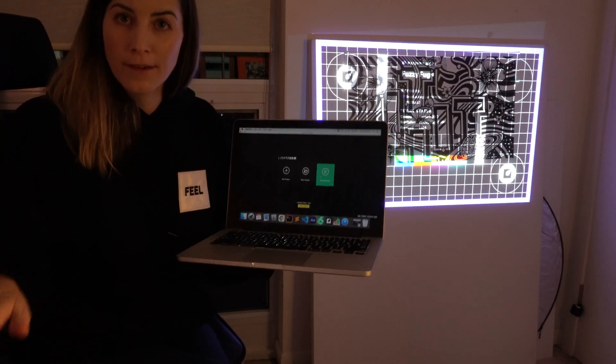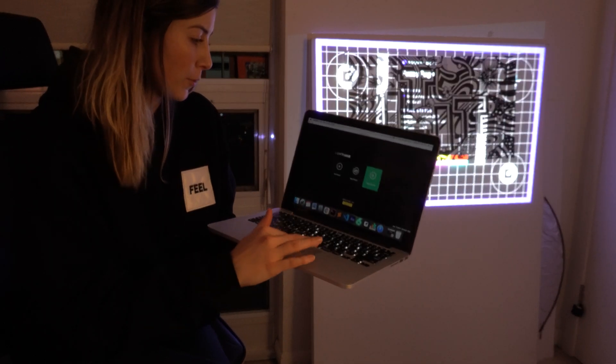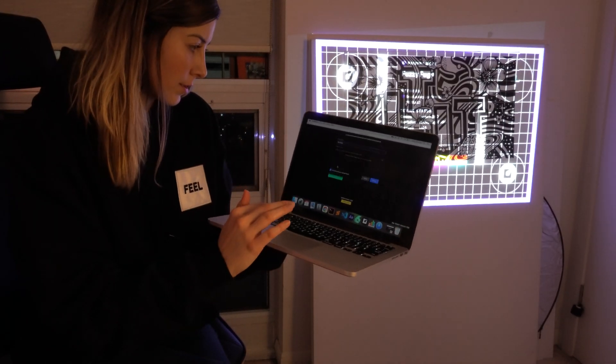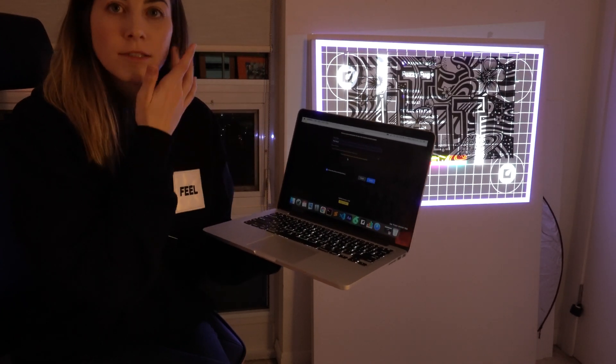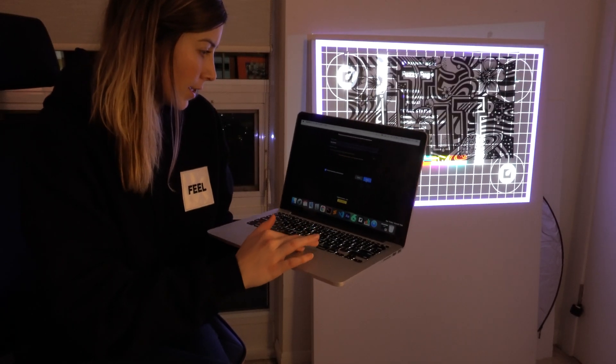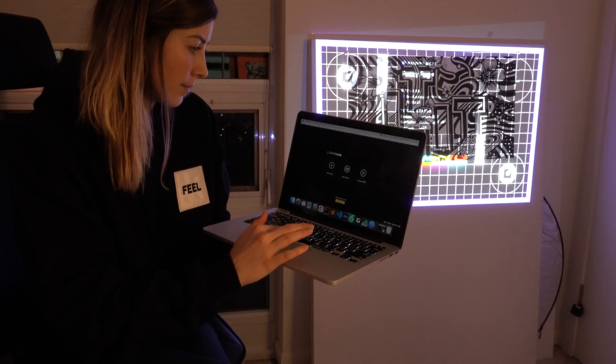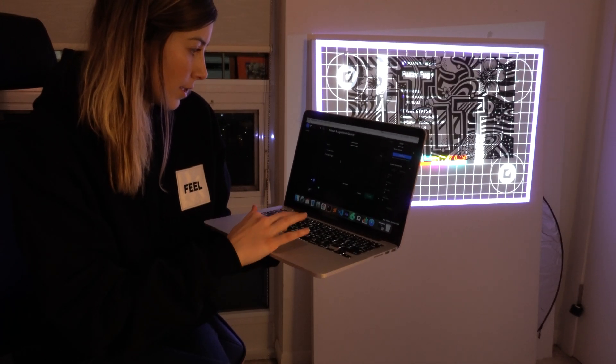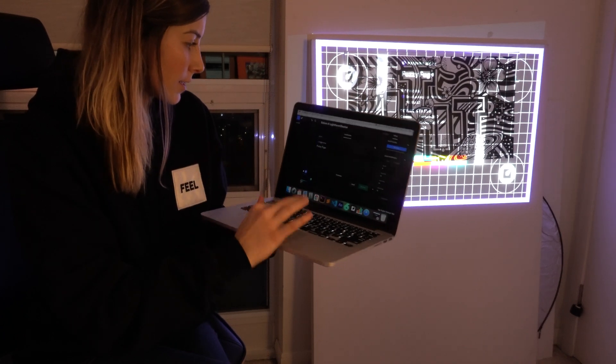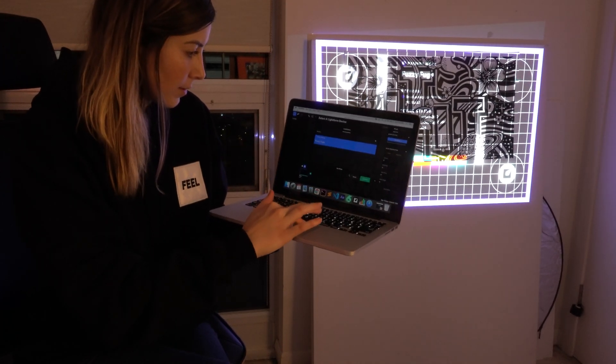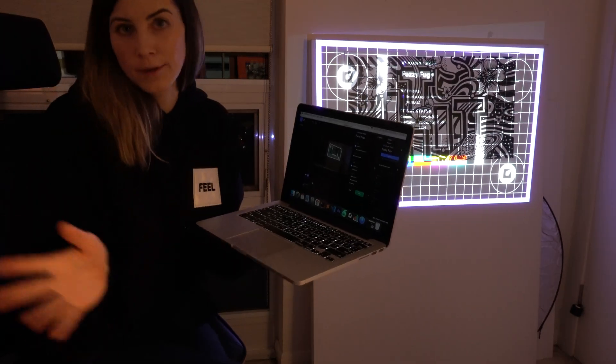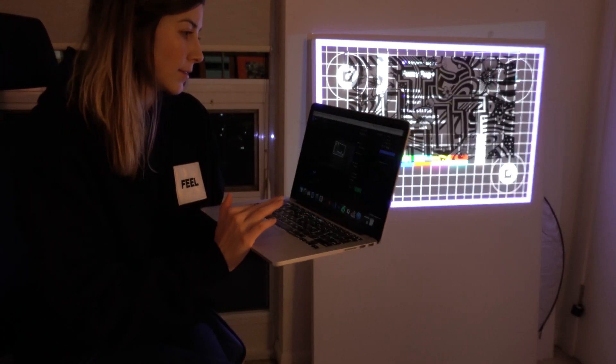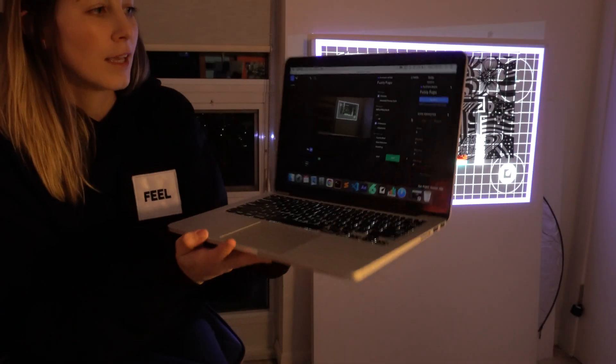When you open up the Lightform software, it's just going to give you a few options. I'm going to select new project, I'm going to select where I want to save that new project and hit create. And I'm going to just select the Fuzzy Fuga and hit continue in order to pair it with the Lightform. So yeah, you're just going to be seeing a screen like this.